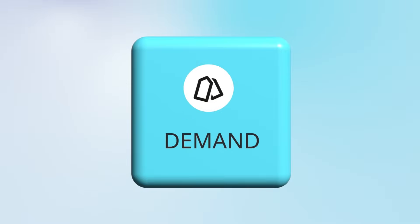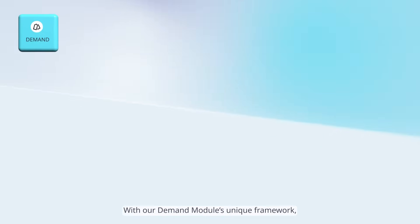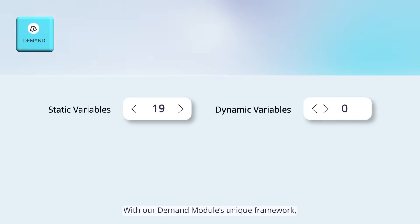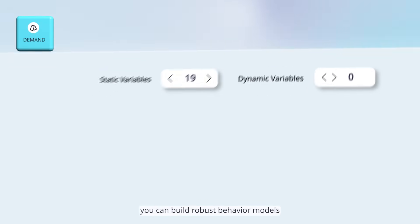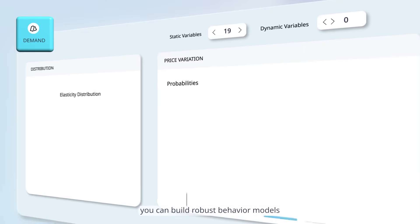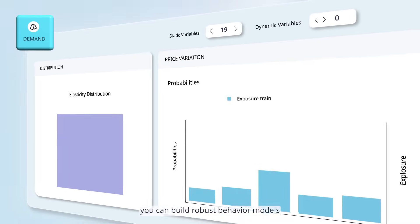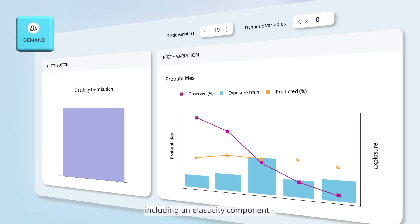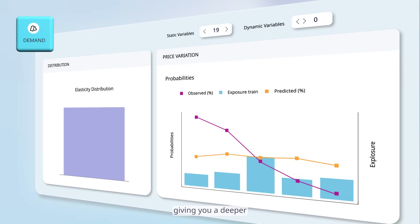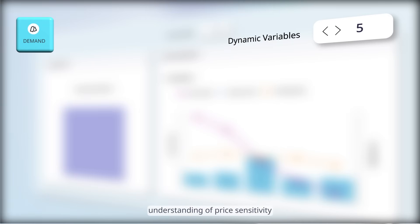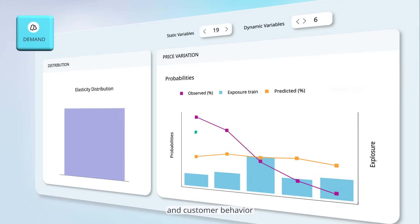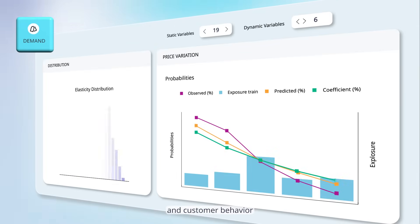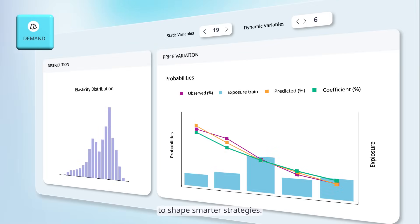Demand: With our demand module's unique framework, you can build robust behavior models including an elasticity component, giving you a deeper understanding of price sensitivity and customer behavior to shape smarter strategies.